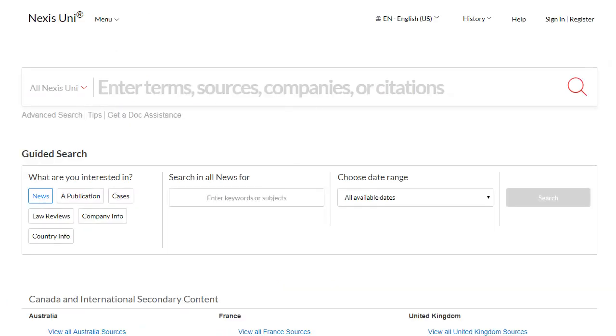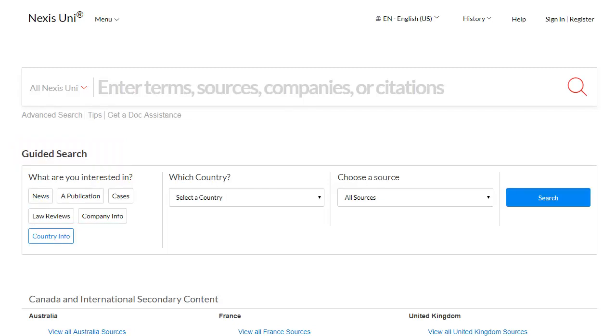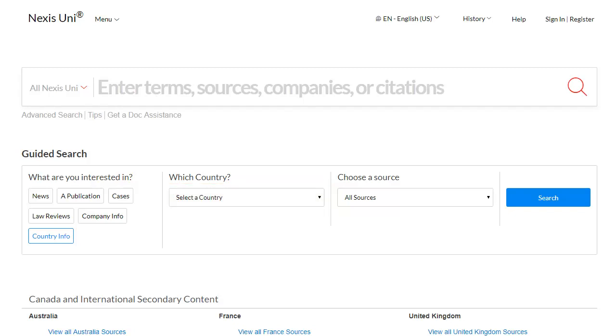In Nexus Uni, look under Guided Search and click to select Country Info. Then select your country from the drop-down menu. We'll choose Argentina.